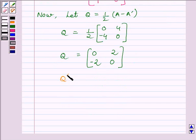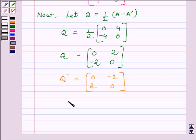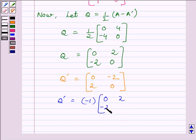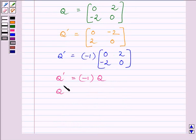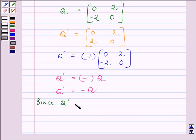Now we find Q transpose by interchanging the rows and columns of Q. So Q transpose is equal to [0, −2, 2, 0]. We can write Q transpose equal to minus 1 multiplied by the matrix [0, 2, −2, 0]. Since this matrix is the same as Q, we get Q transpose equals minus Q. Since Q transpose equals minus Q, Q is a skew-symmetric matrix.